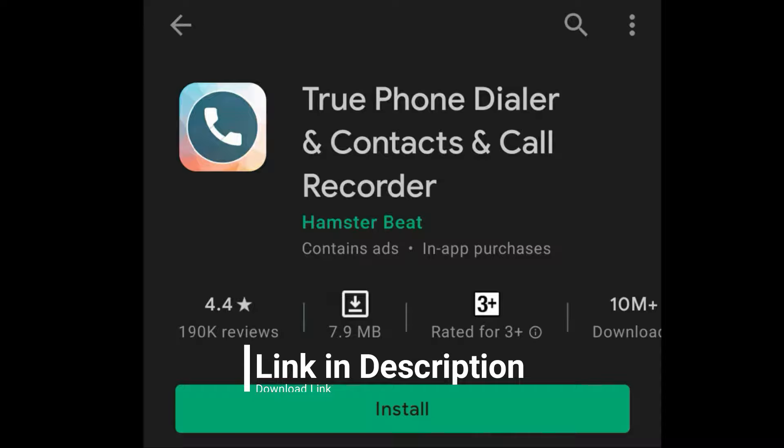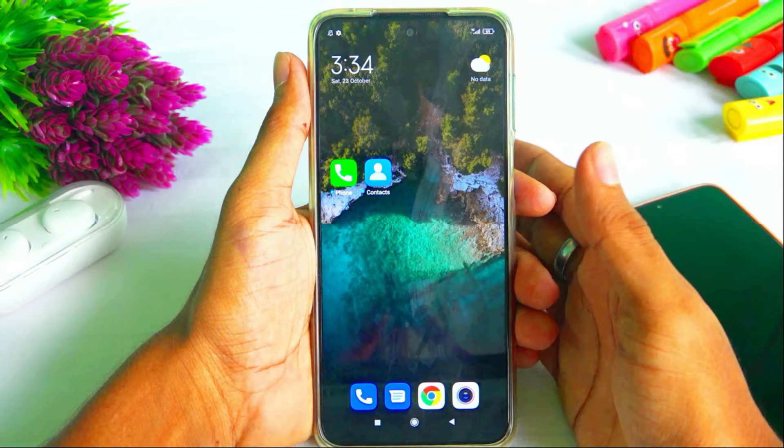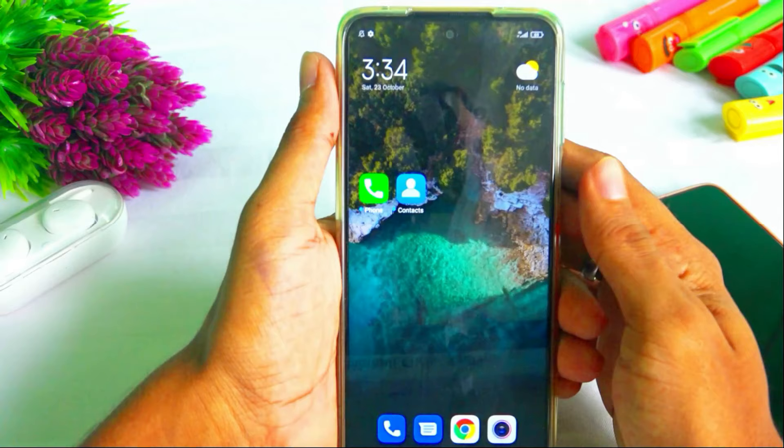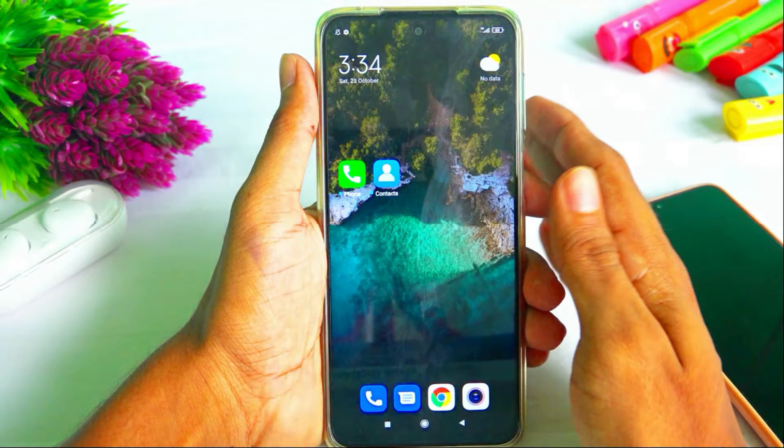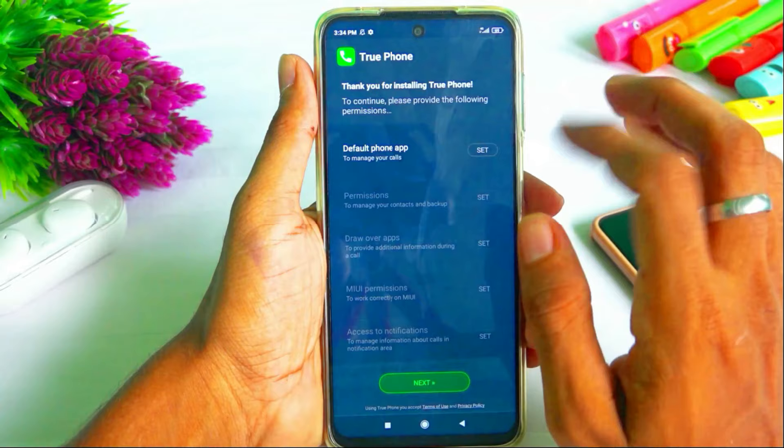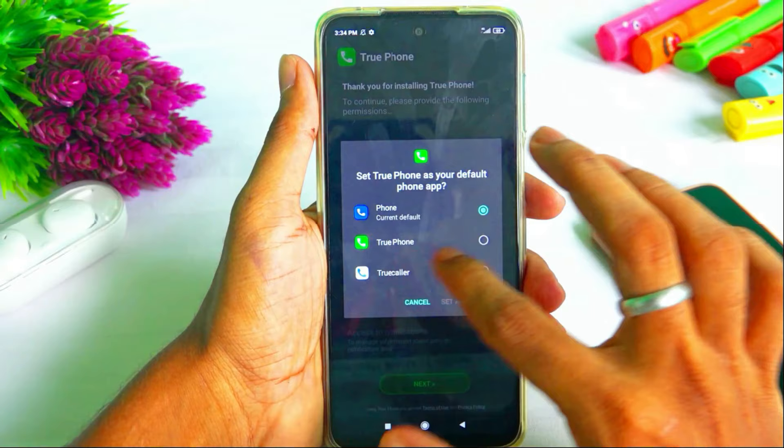You can go to the Play Store and download the app. Download and install it. Find the app for install. You can also find the app for defaults. Click and open it, then click the app for defaults and set the app to True Phone.